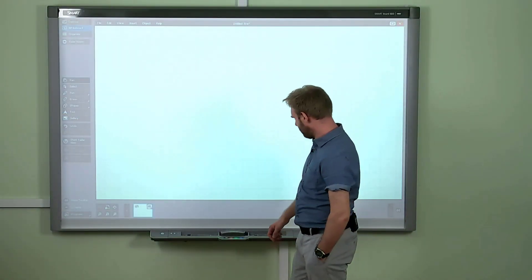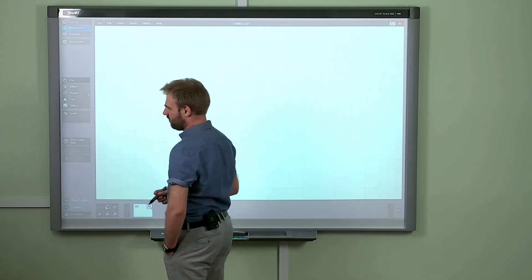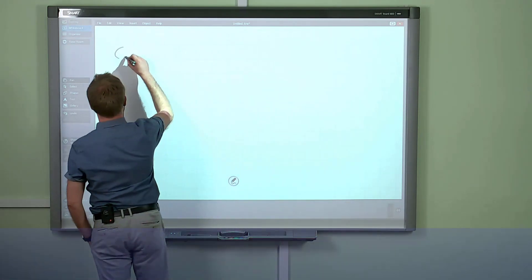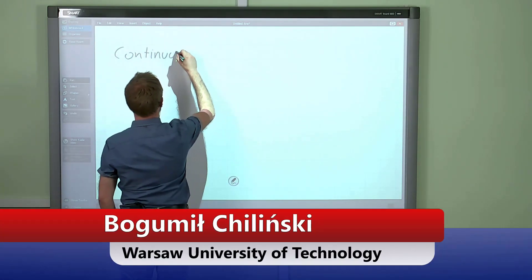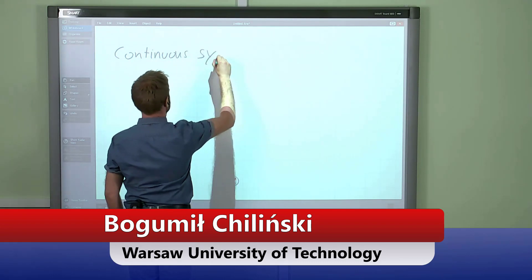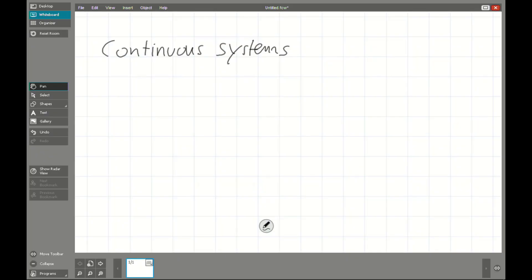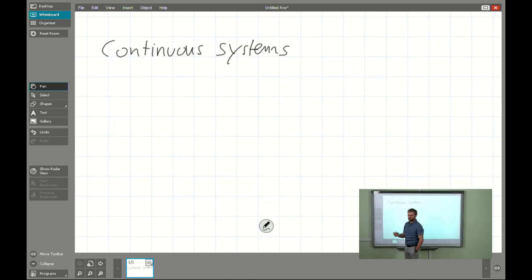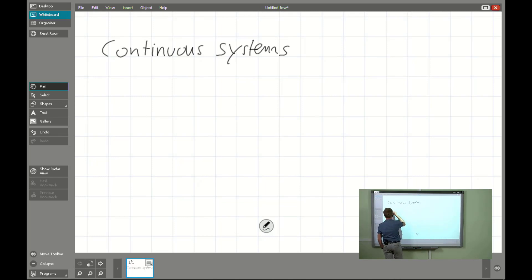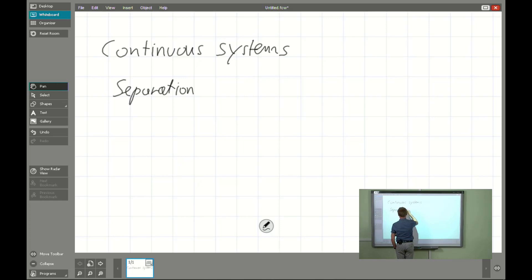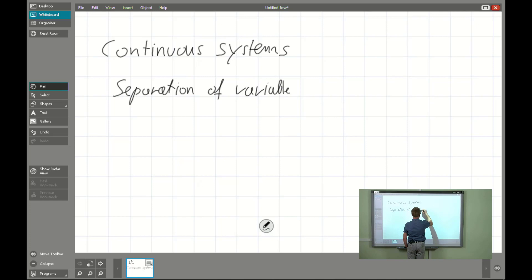Hello everybody. Today we will be continuing the topic of the continuous system and we will be dealing with some method useful to solve problems described by partial differential equations. The name of it will be the separation of variable method.